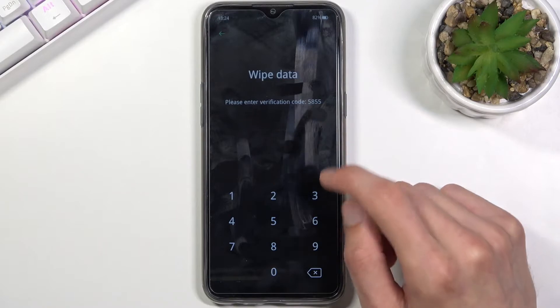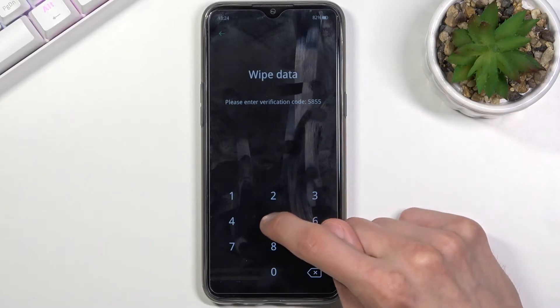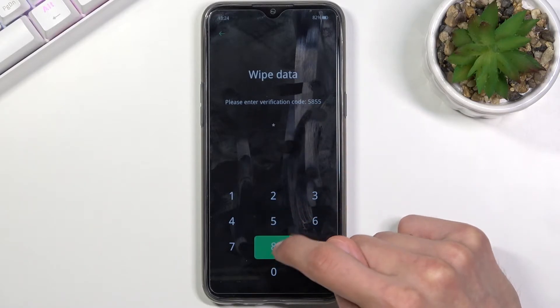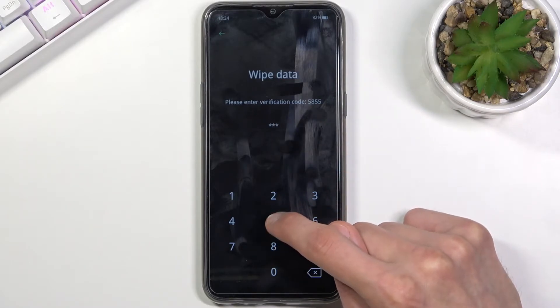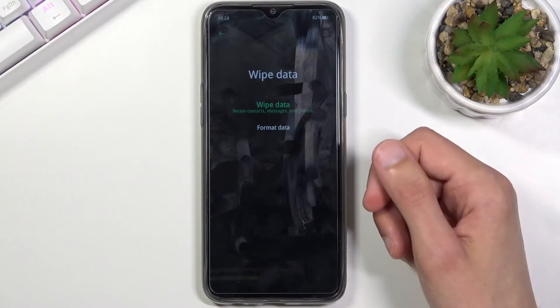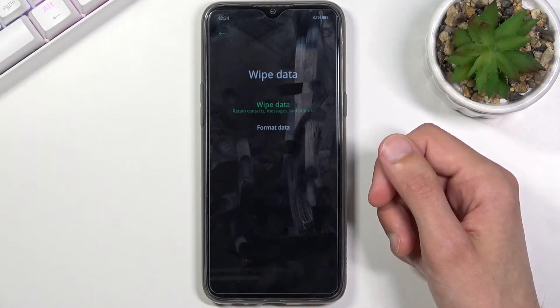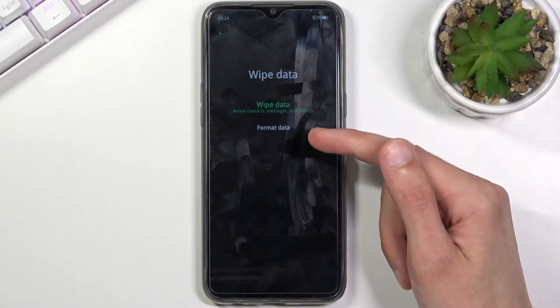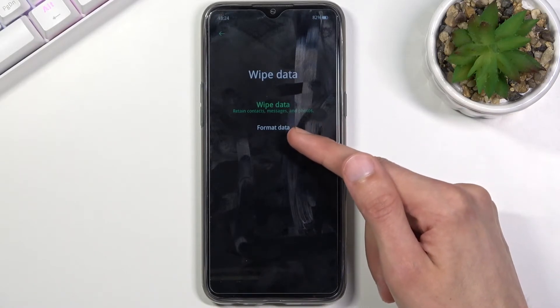For me the code is 5855. There we go. From here, make sure you choose Format Data.